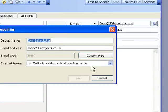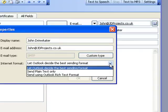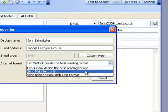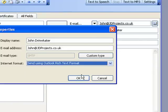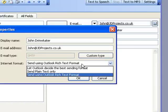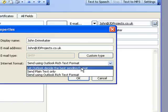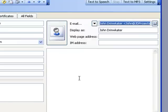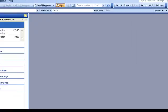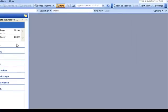If the Internet Format is set to send as Rich Text, it doesn't matter what the other settings are - emails to this contact will be sent as Rich Text. To stop that happening, change it to 'Let Outlook decide,' and then Outlook will use the settings we've already set up. That means we will end up having emails that look much better.